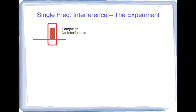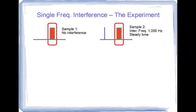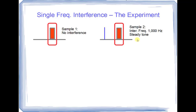Sample one will have no interference at all and that'll be our benchmark. Sample two will have a single interferer at 1000 hertz. Recall that our signal is at 1500 hertz so it'll be 500 hertz below our signal and we'll see what effect that has on the decoding.